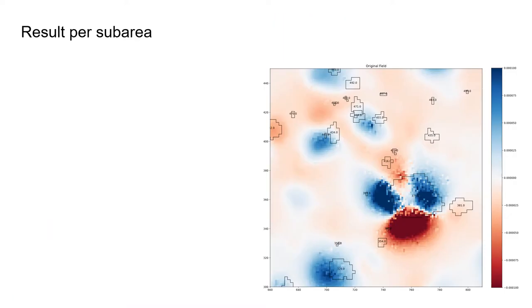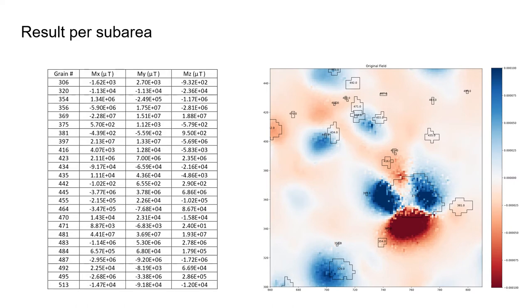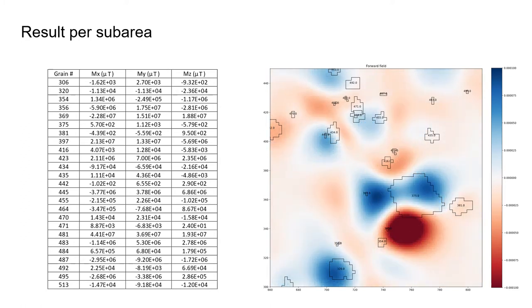Due to computational limitations, we do not invert the whole sample at once, but we do it in overlapping sub-areas. For each sub-area, the inversion calculates individual magnetizations in three components for every grain present in that sub-area, and then it uses the allocated magnetizations and the spatial data for each grain to calculate a forward field.